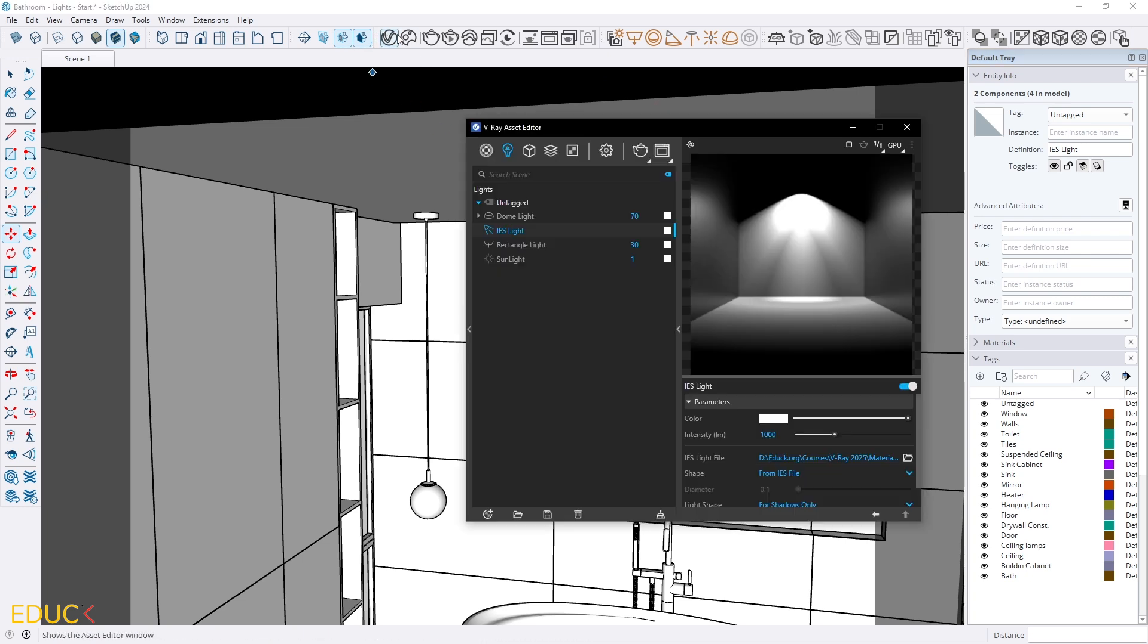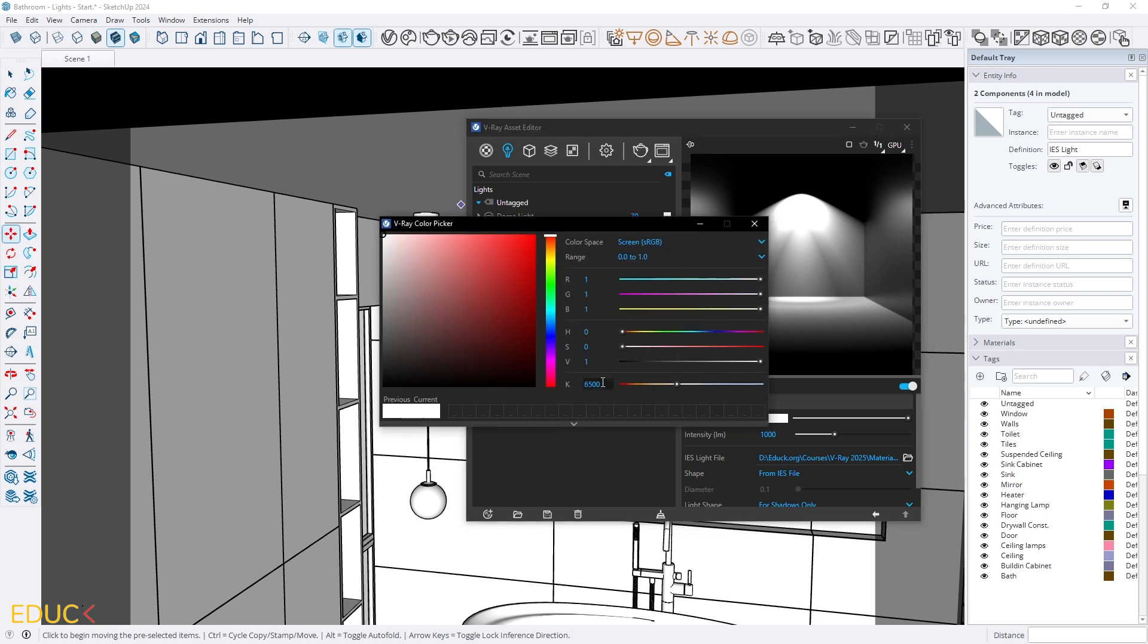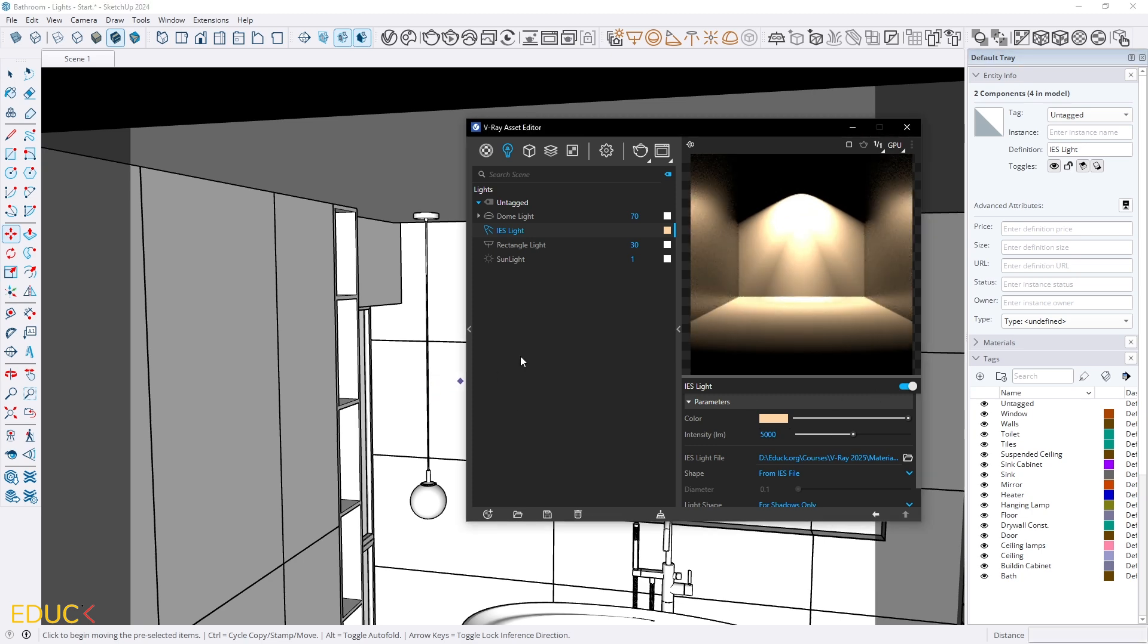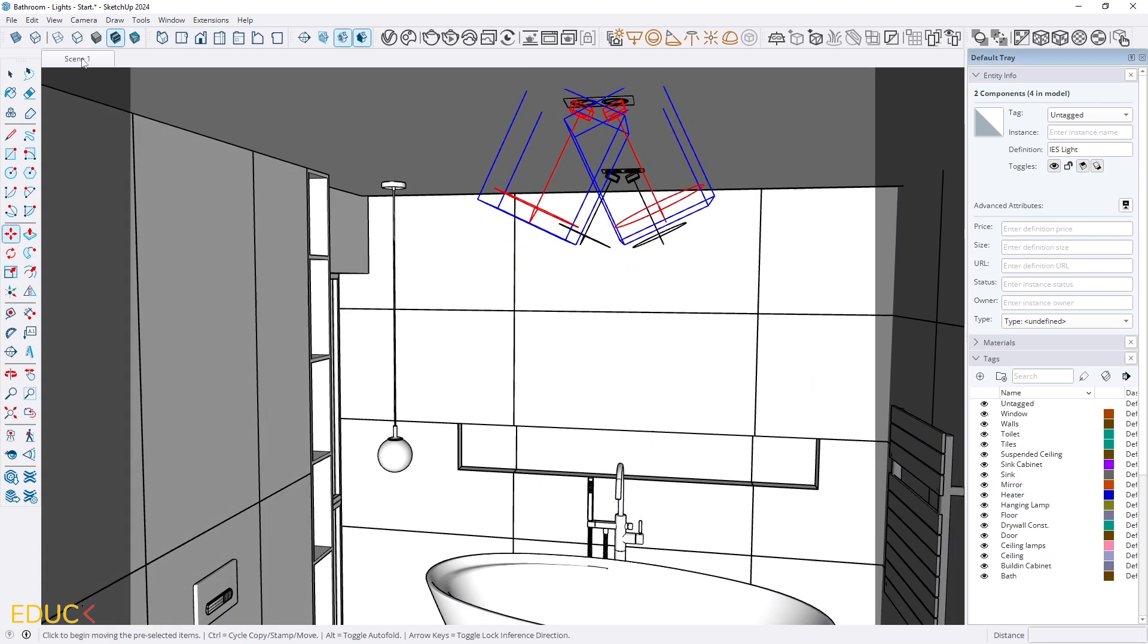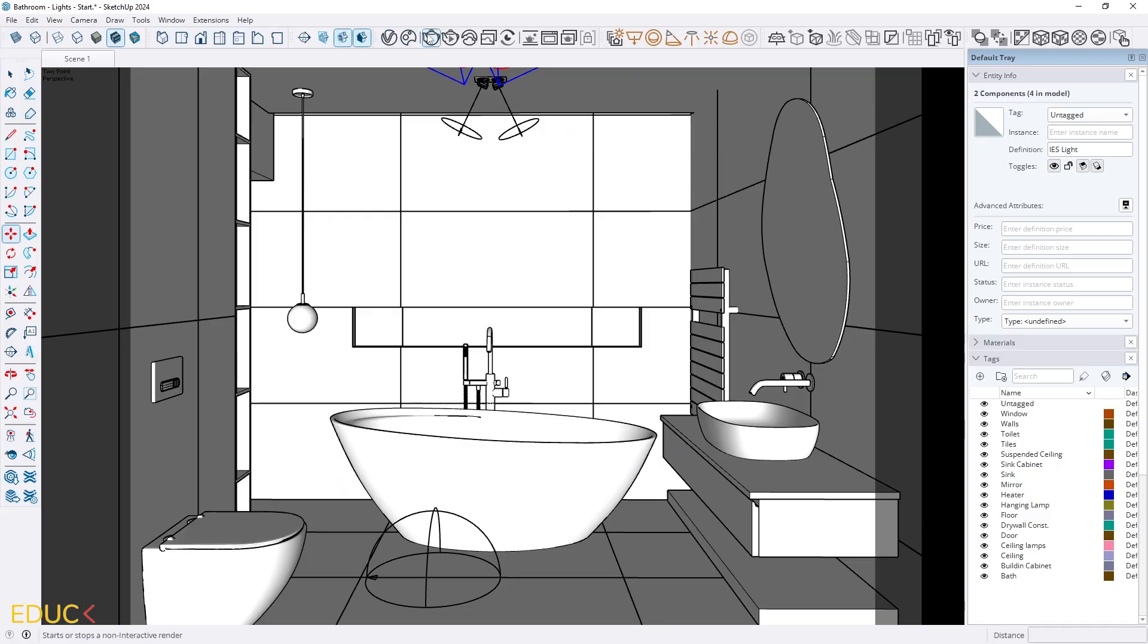But before I check it I go to asset editor IES light and I change the color. I will change it here. I prefer changing colors in asset editor for IES light. Okay and I change intensity to 5000. That's all. I go to scene 1 and render.